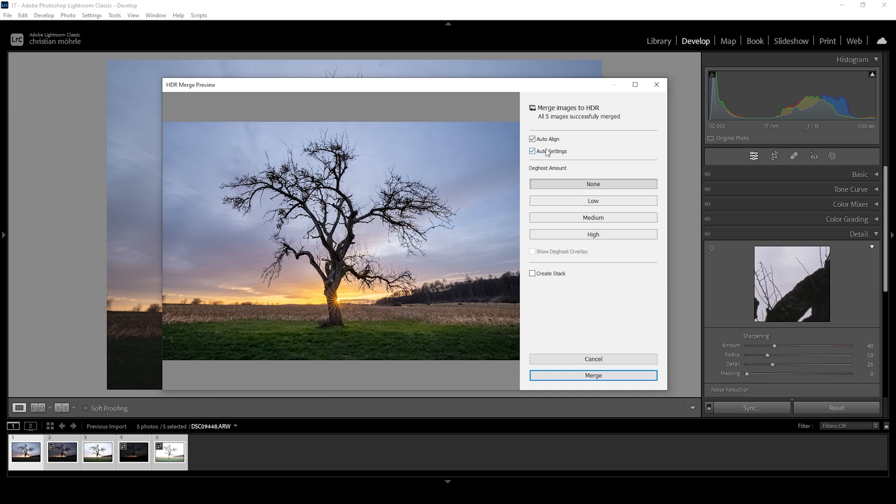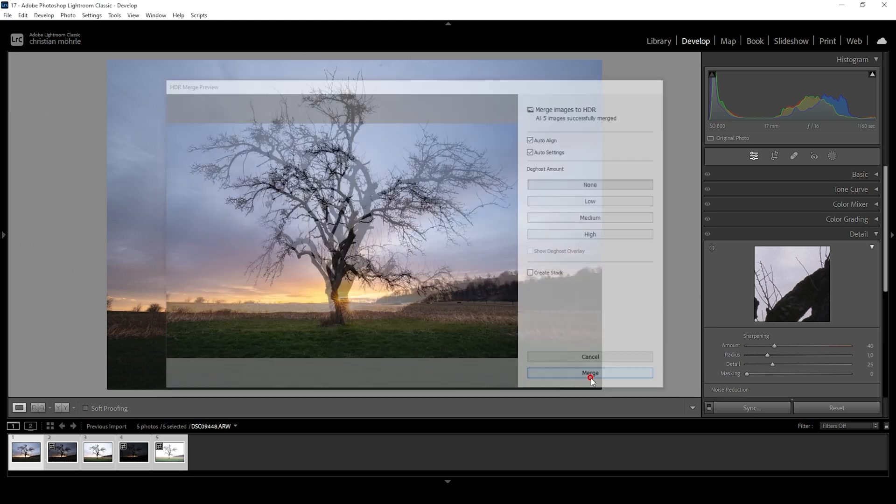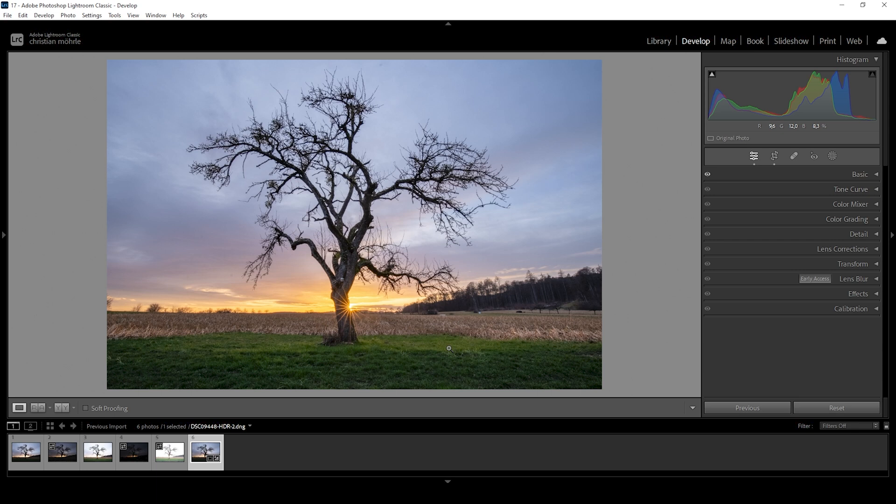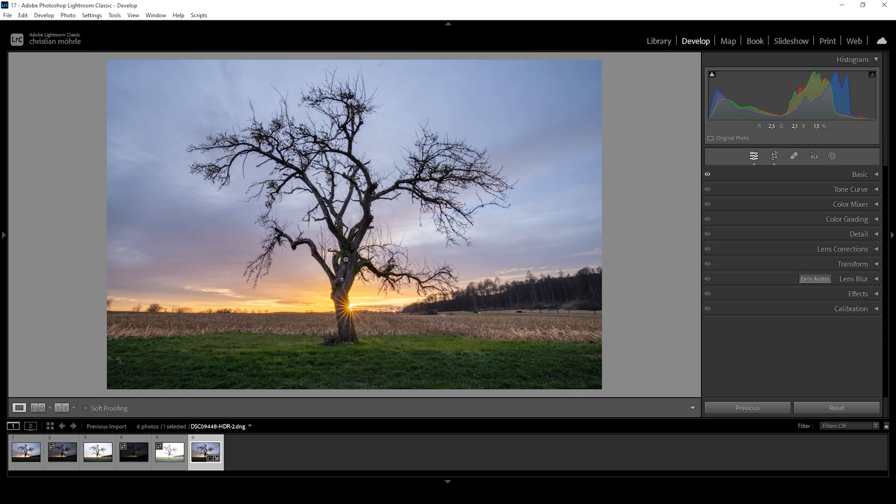So after that, we can now hit the merge button. So what Lightroom tries to achieve with these auto settings is it wants to create a well-balanced exposure. You can see this clearly when taking a look at the shadows as we now have a lot more details right there in the tree, which was way too black before that.